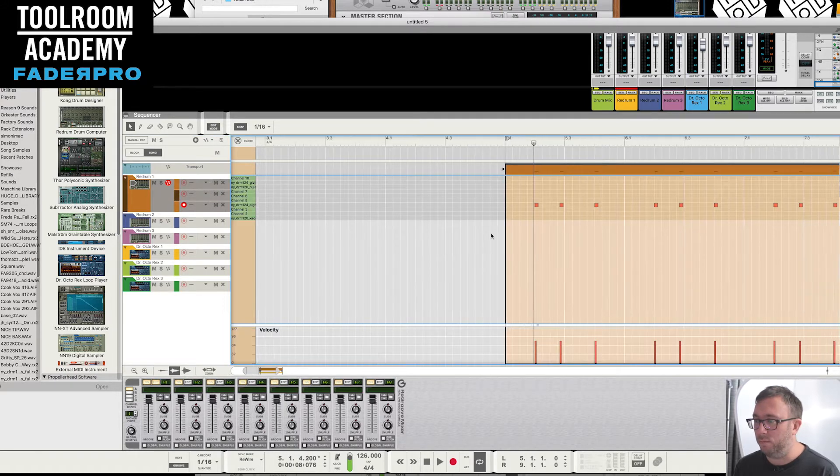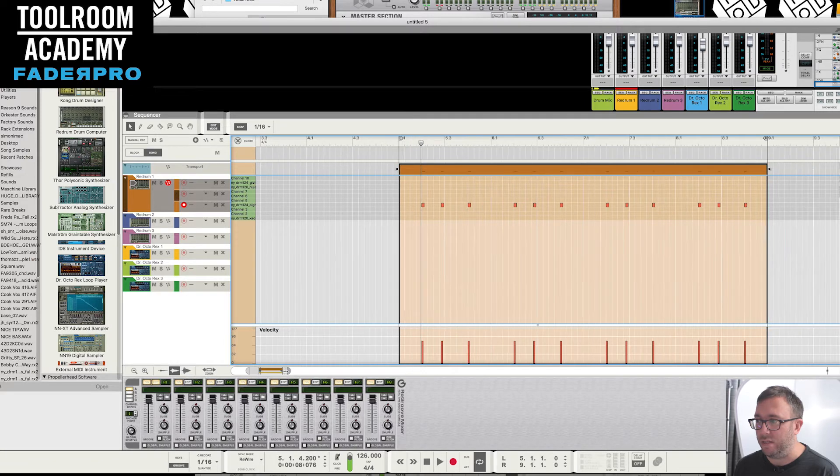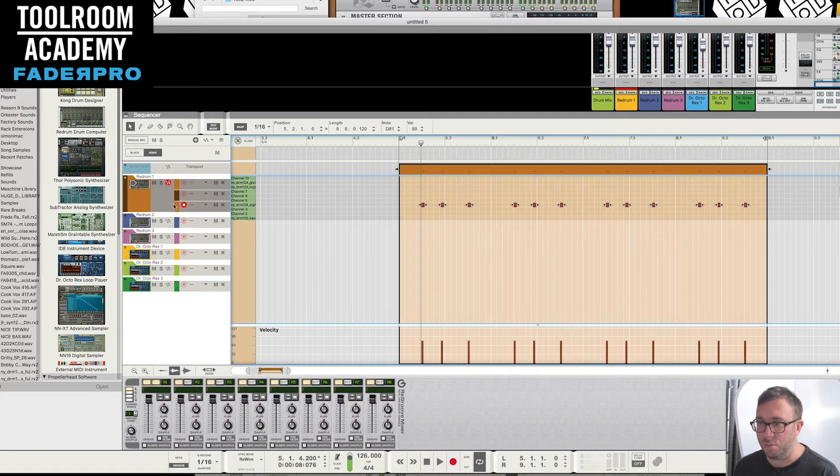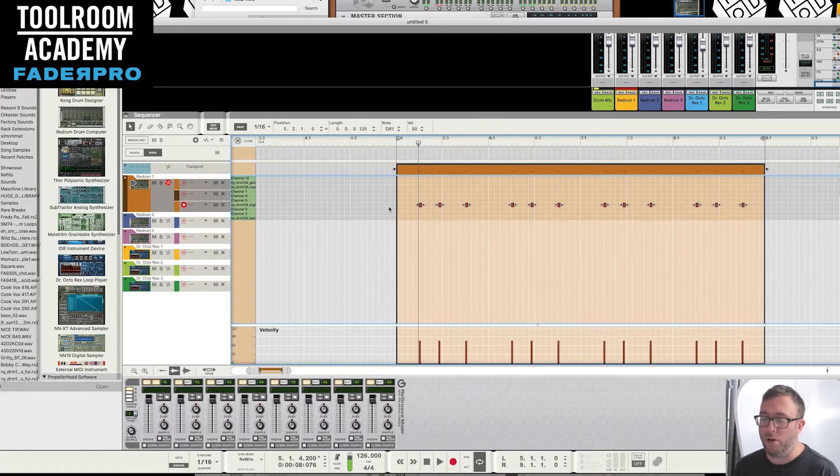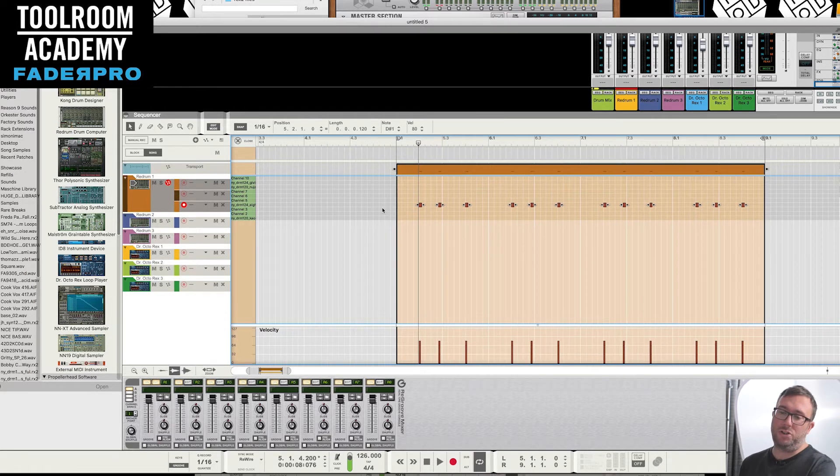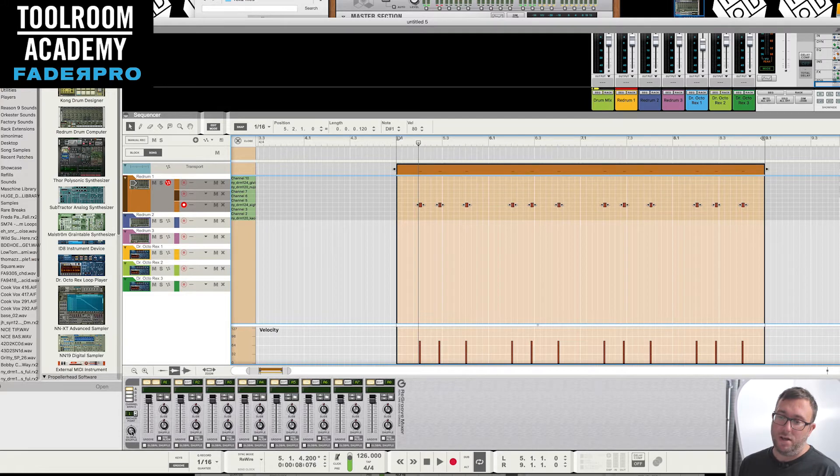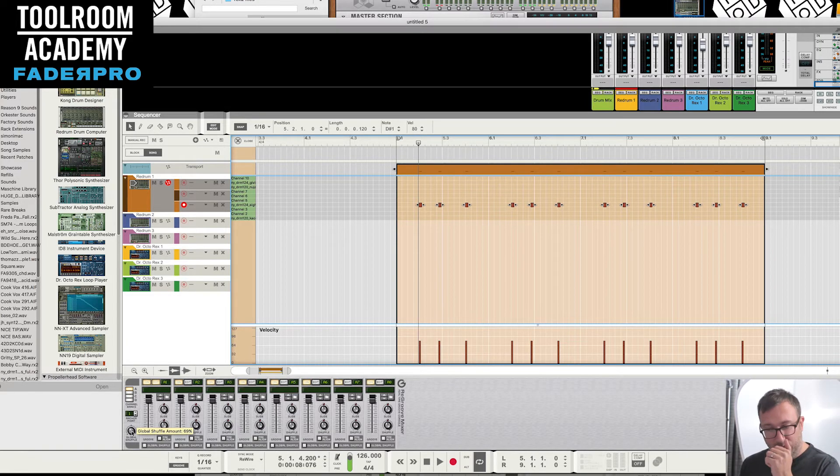I'm not over the moon with that snare but we'll probably come back to it and change it at some point. Something you can do, because at the moment we're relying on the shuffle from Reason which is down here, which is kind of a global thing, so it puts the same shuffle on everything.